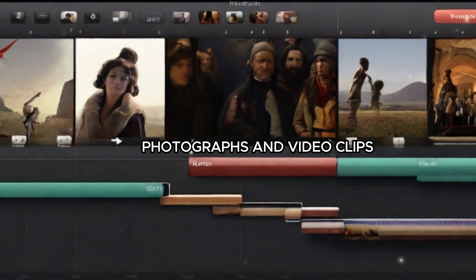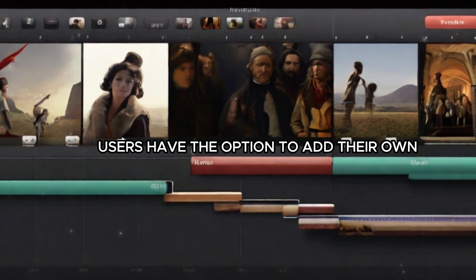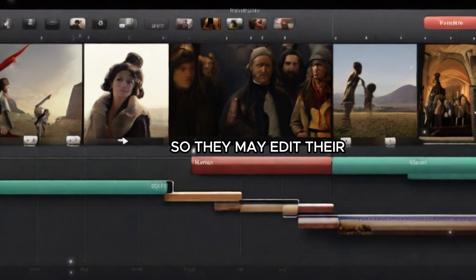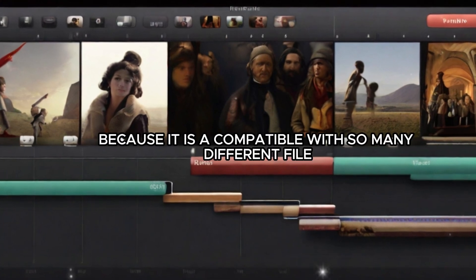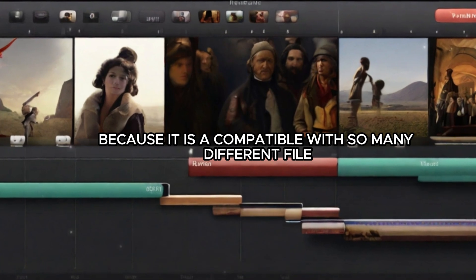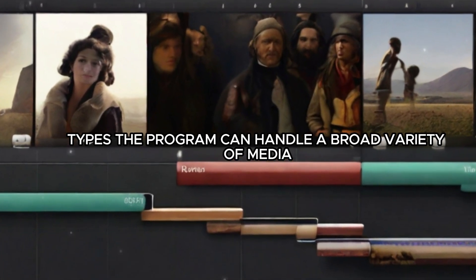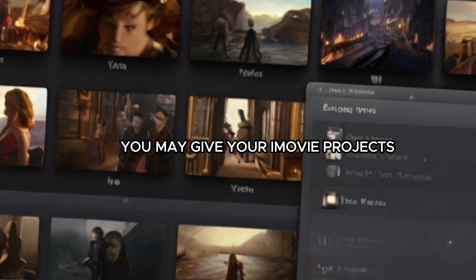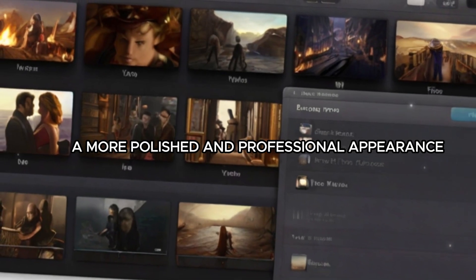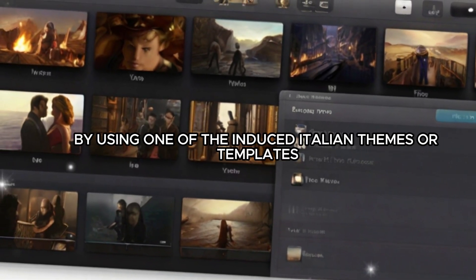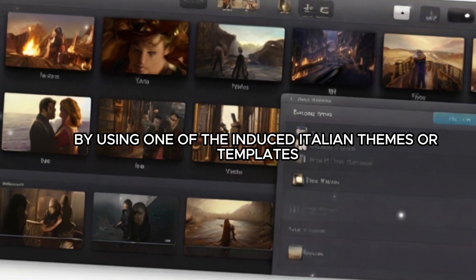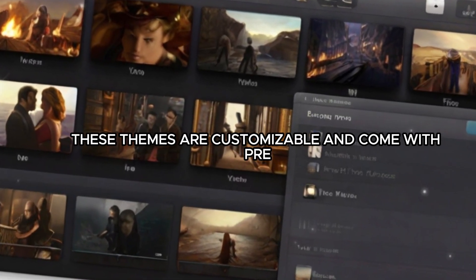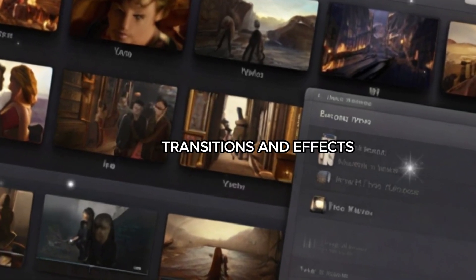Users have the option to add their own photographs and video clips into iMovie's library so they may edit them later. Because it is compatible with so many different file types, the program can handle a broad variety of media. You may give your iMovie projects a more polished and professional appearance by using one of the included themes or templates. These themes are customizable and come with pre-made titles, transitions, and effects.